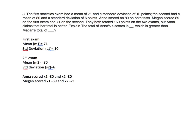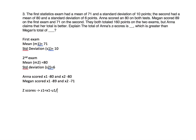Z-scores: z1 equals X1 minus U1 divided by S1, and z2 equals X2 minus U2 divided by S2.